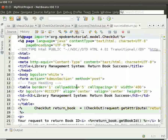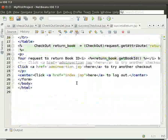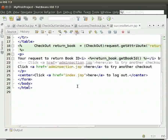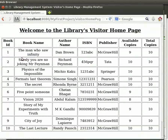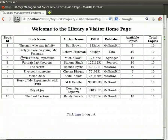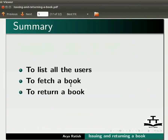Come back to the browser, then come back to the login page. We can see that we have a link called Visitor's Homepage. We can see that we get a list of all the books available. So, in this tutorial we have learnt to list all the users, to fetch a book, and to return a book.